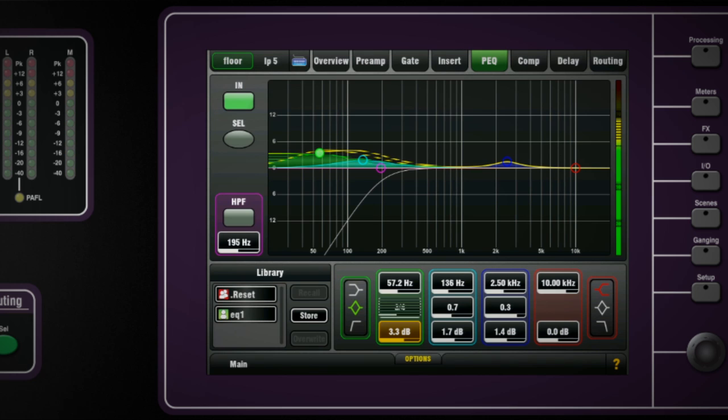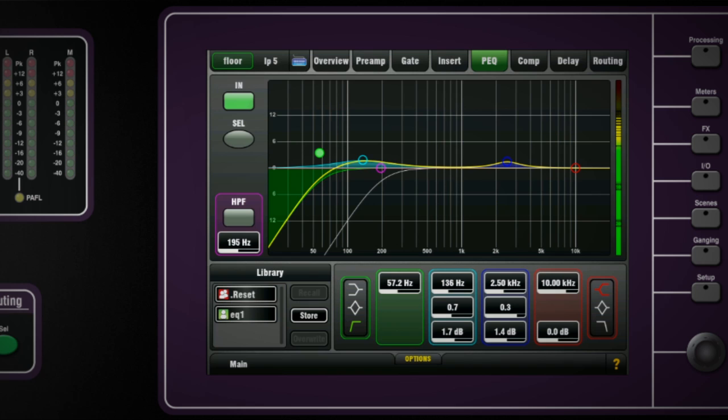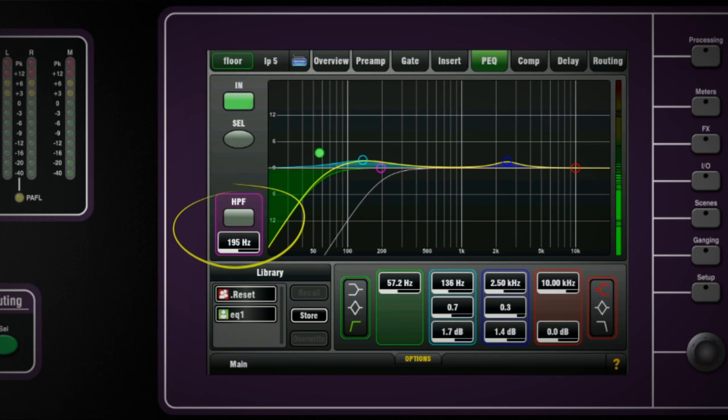The low and high band types can be selected to pass, bell or shelving types and there is a global option to enable the full range adjustment for the input and output EQ bands. Note the high pass filter is shown in the EQ window too.